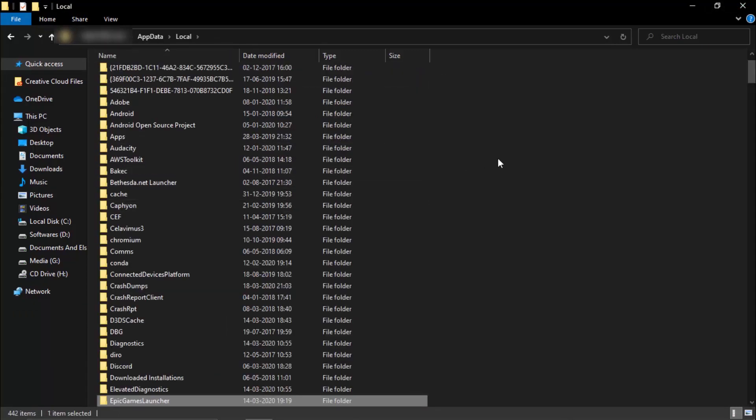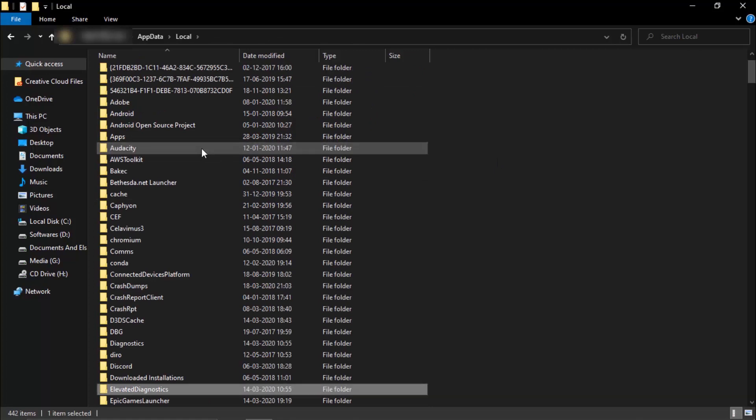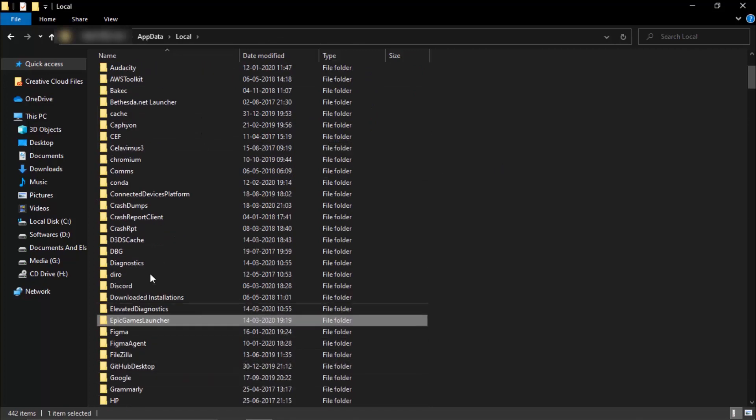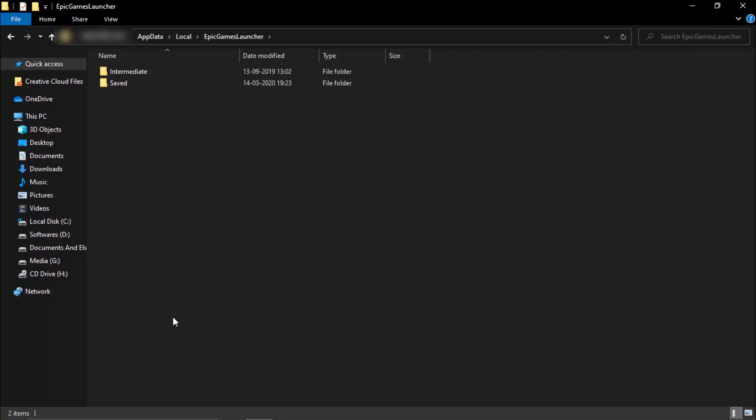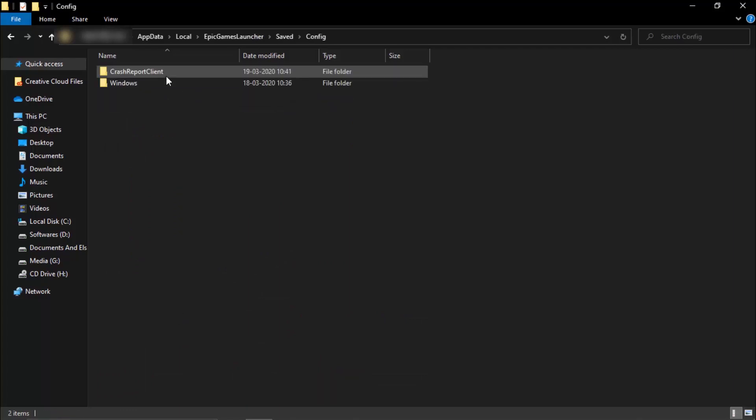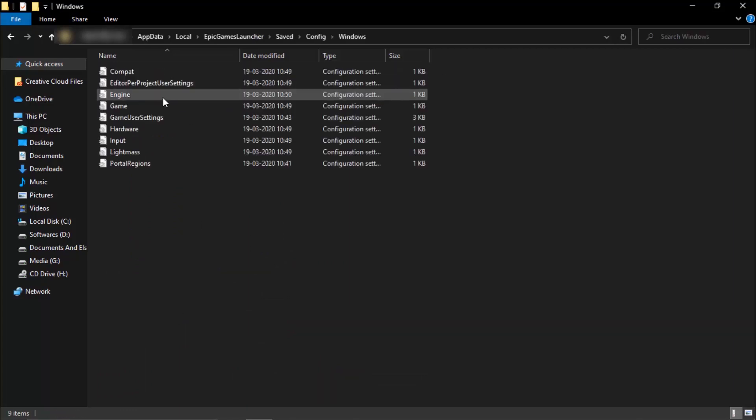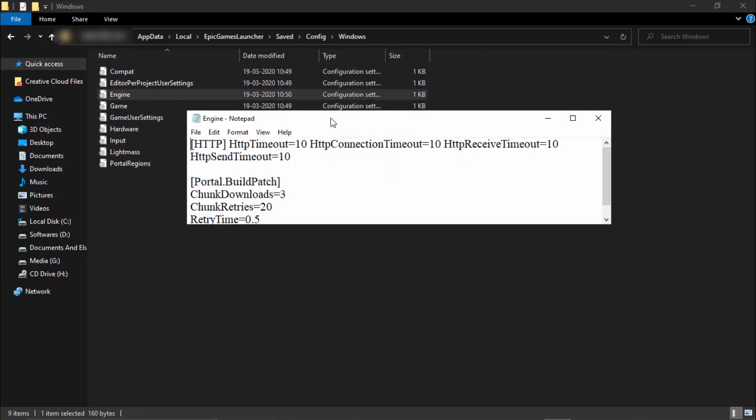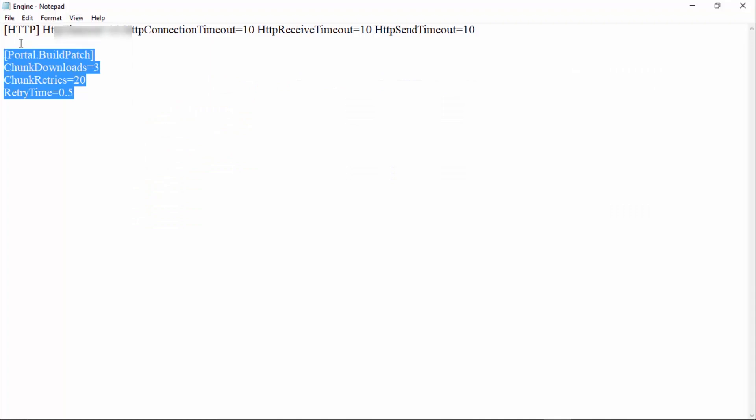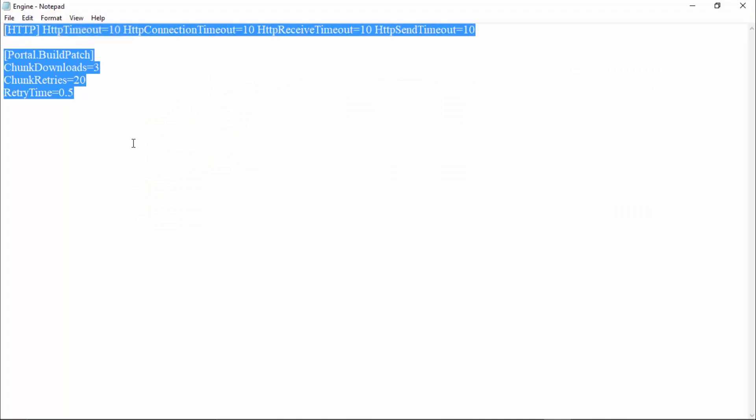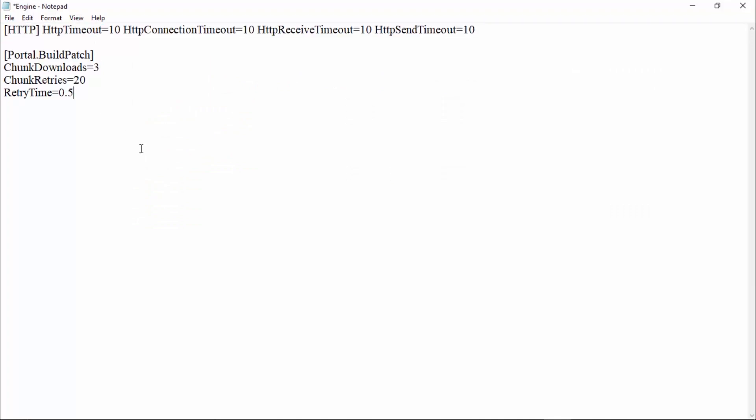Once you're inside local, you're going to find Epic Games Launcher by simply pressing E on your keyboard to search. Go inside saved, configuration, Windows, and engine.ini. Here what you've got to do is paste the code that's given below in the description. Mine is already there.